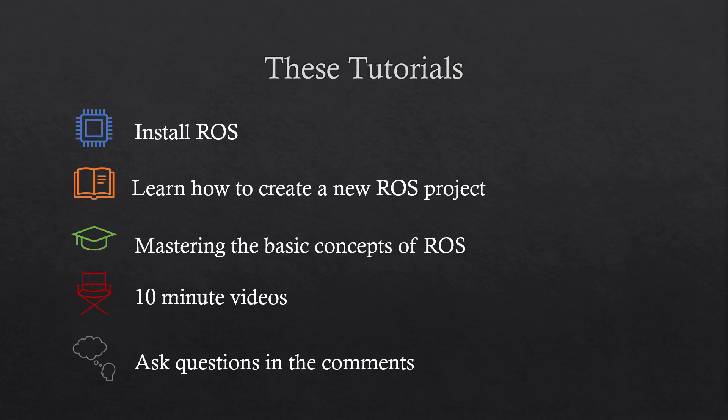Before we begin, I want to mention what we will be focusing on in these tutorials: how to install ROS, how to create new ROS projects, and how to master the basic concepts of ROS.